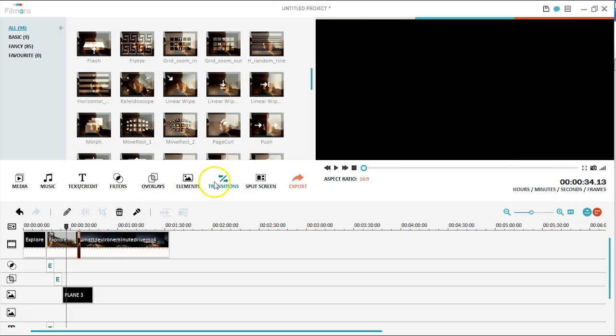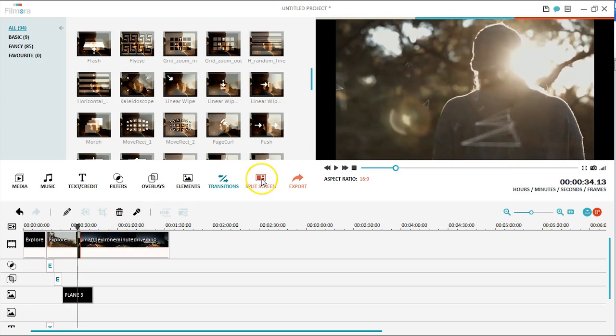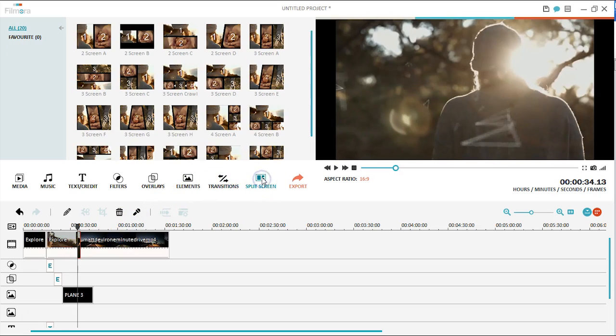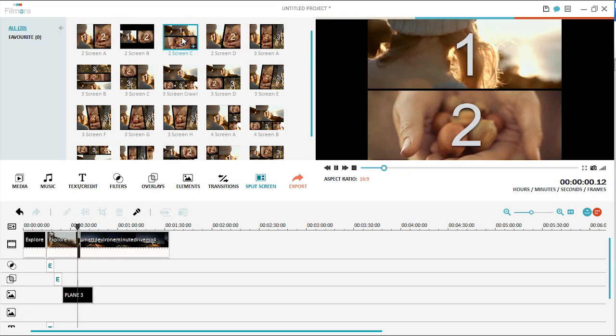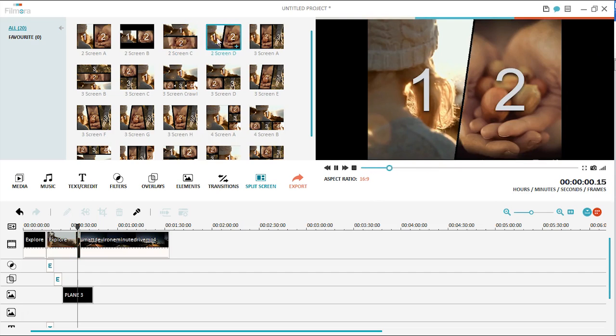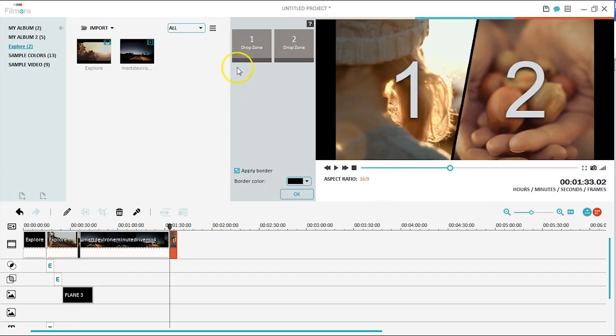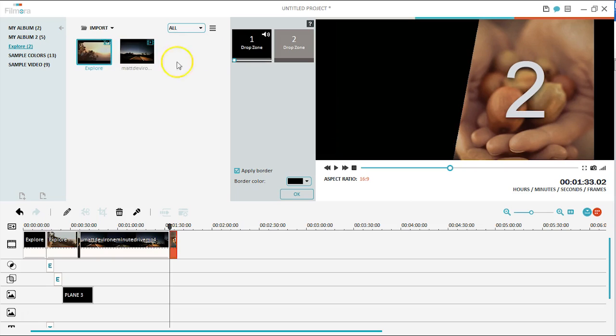Split screen is one of the advanced features, which allow you to have multiple clips playing on the screen at the same time. You can easily apply it by dragging and dropping clips to the required area in Filmora.